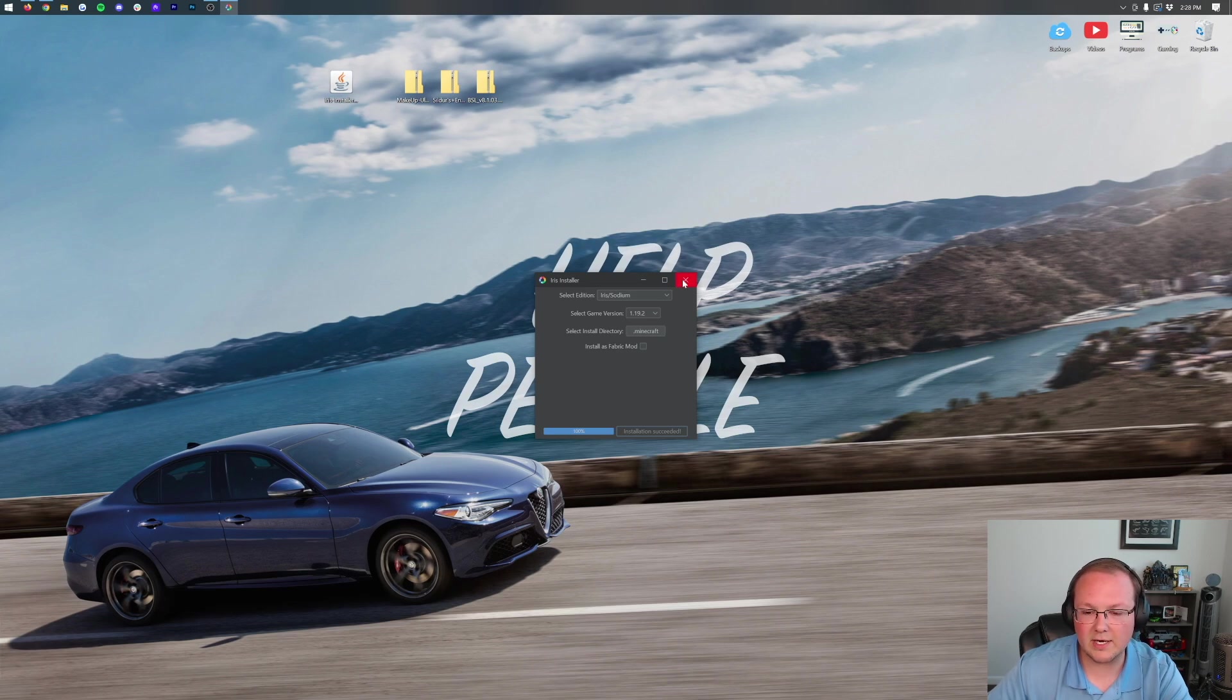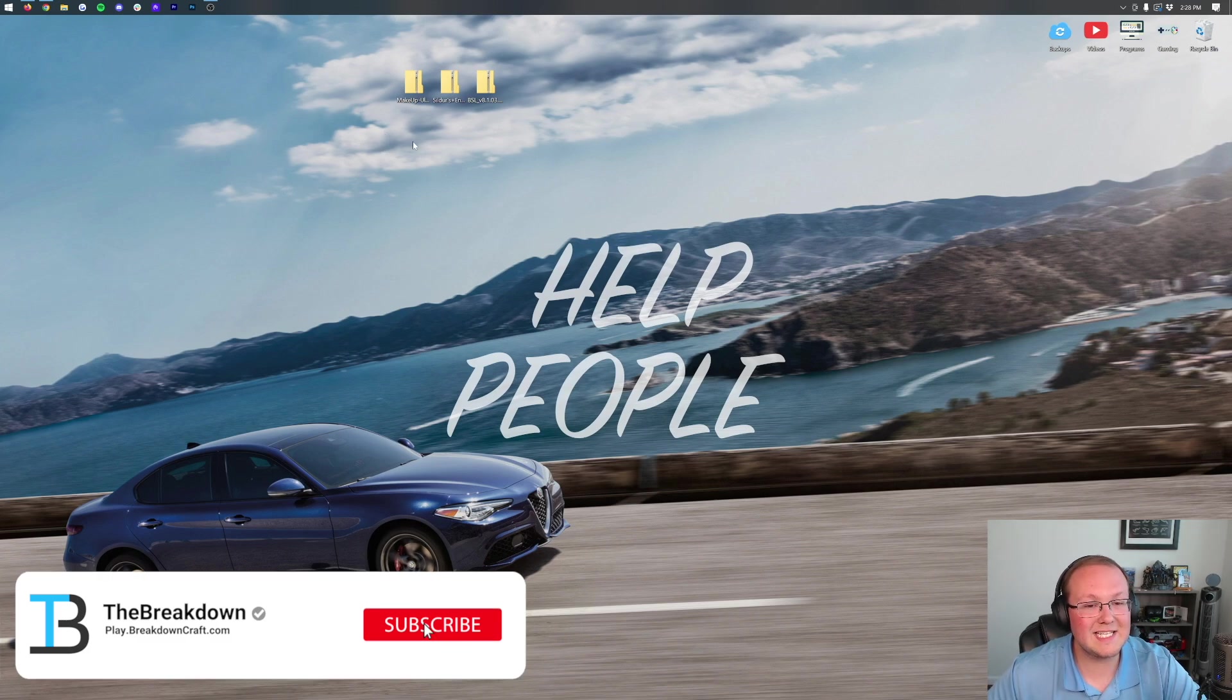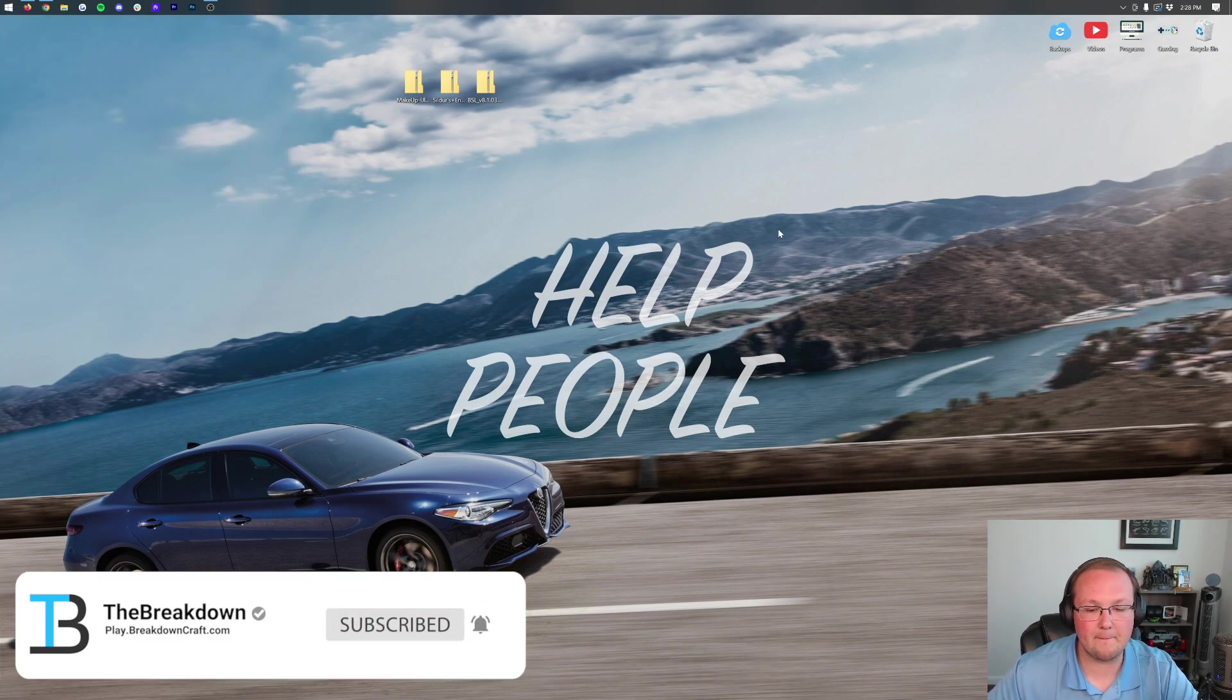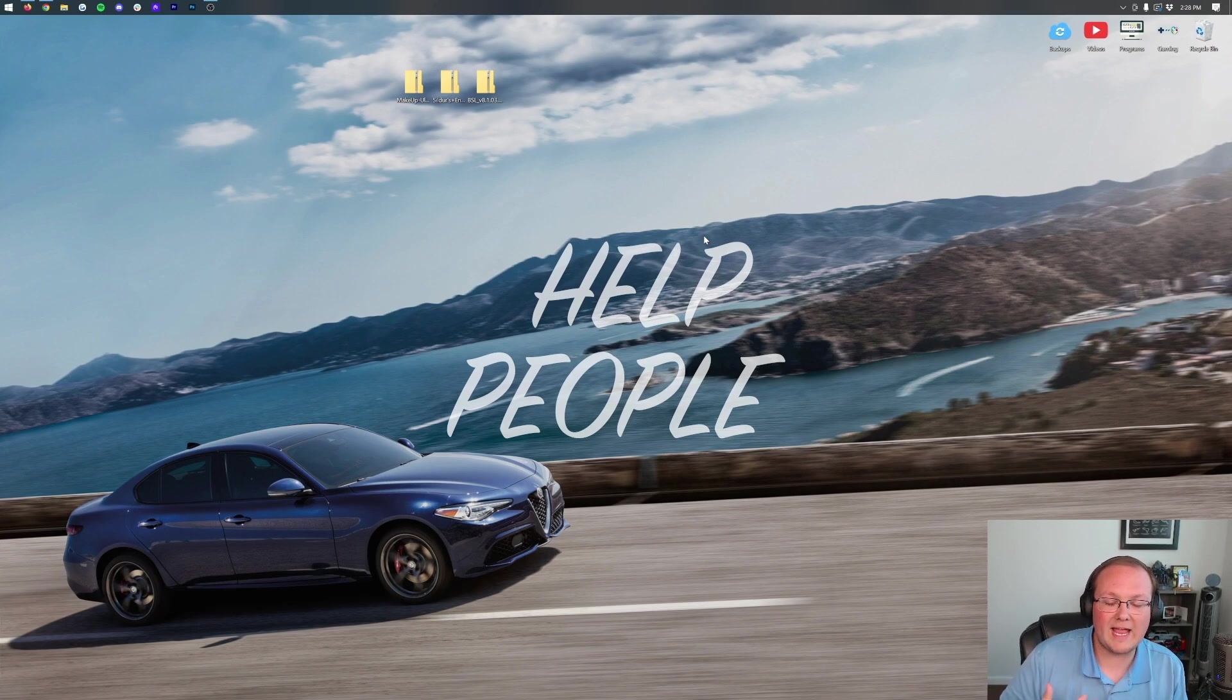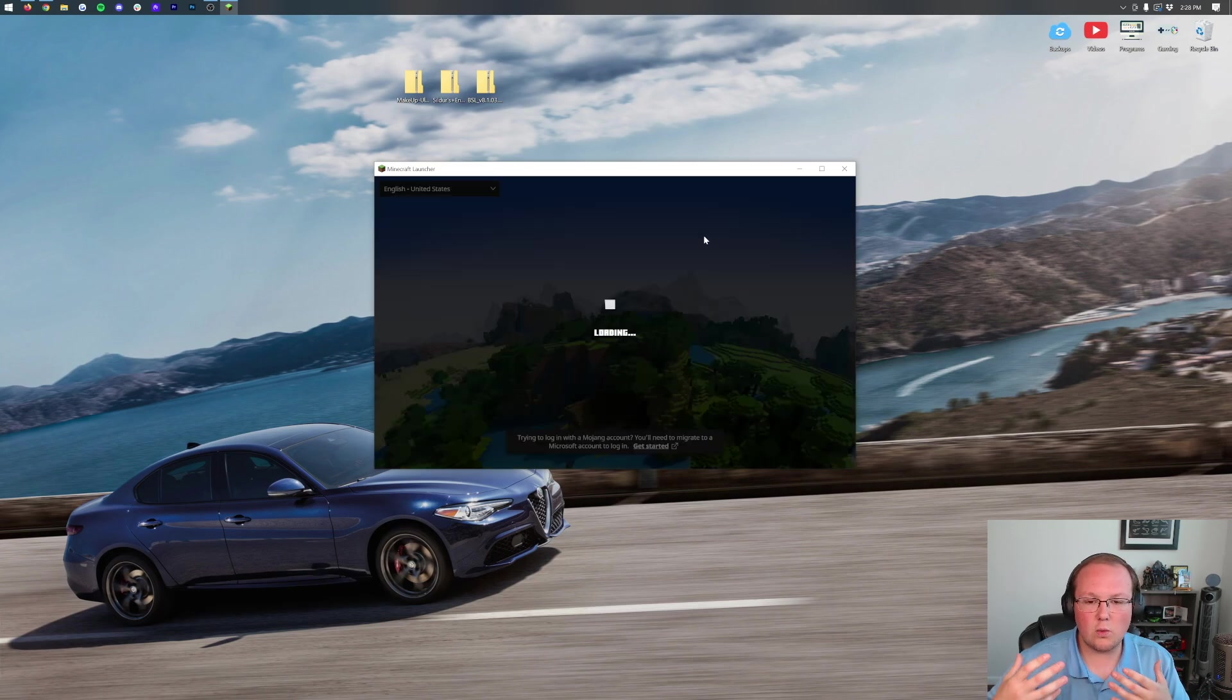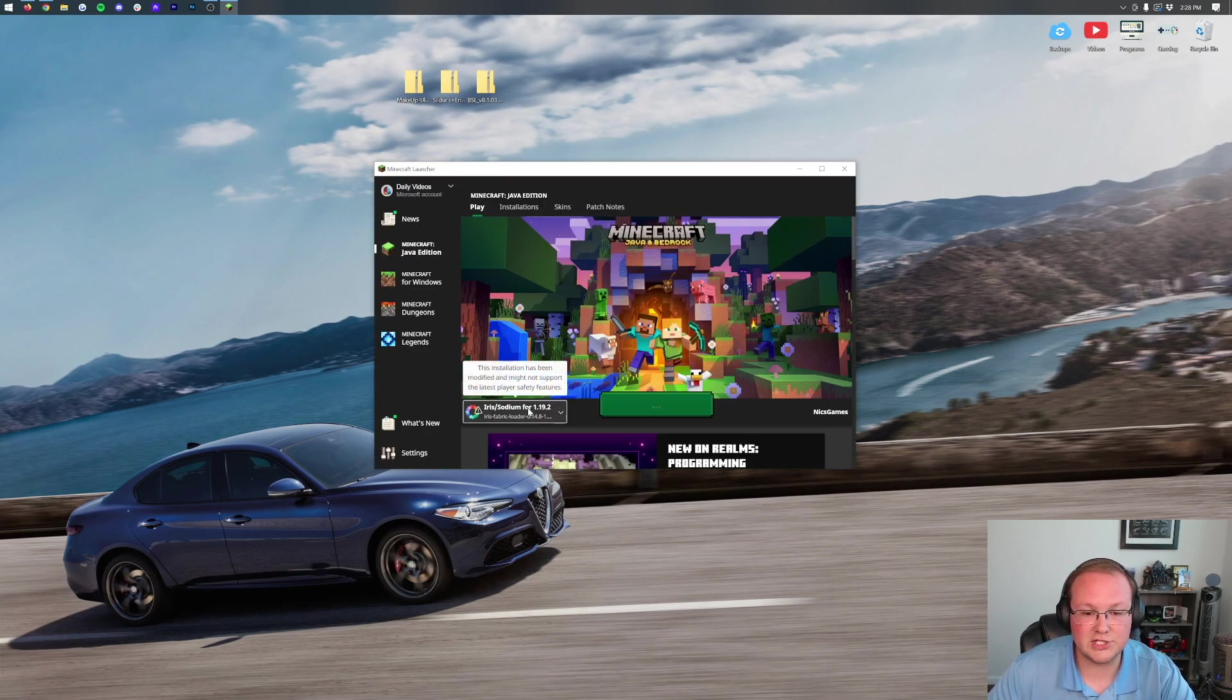Click the X to close out of the installer, and you can delete the Iris installer from your desktop. Let's get these shader packs installed. To do that, open up the Minecraft Launcher. When we open the Minecraft Launcher, we want to make sure that we have Iris shaders as a profile. By default, I'm going to have that profile. It's going to work for me. There it is, Iris shaders. If you have that, awesome.